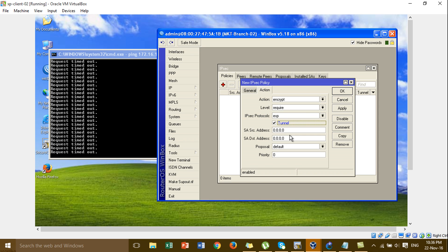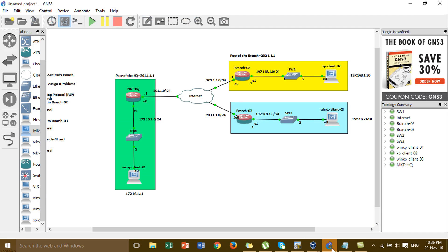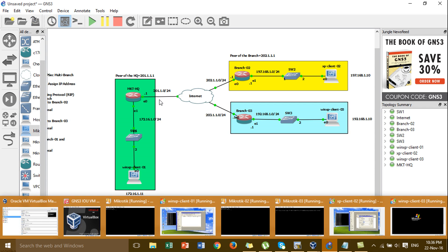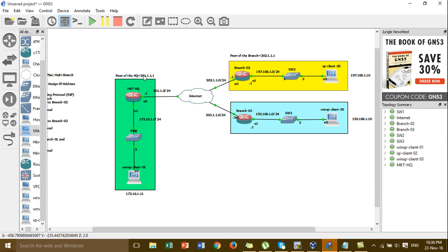Click tunnel. For the source address, the public IP is from the Brand Two router. For the destination, the public IP is from the Aqso router.